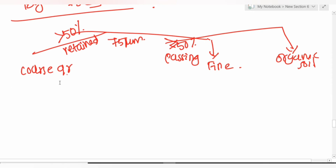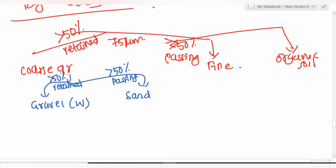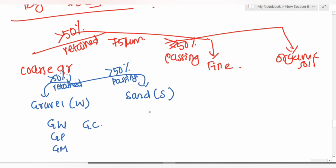In coarse-grained soil: if > 50% is retained on the 4.75 mm sieve it is gravel (G); if > 50% passes it is sand (S). Combinations include: GW, GP, GM, GC for gravel, and SW, SP, SM, SC for sand.